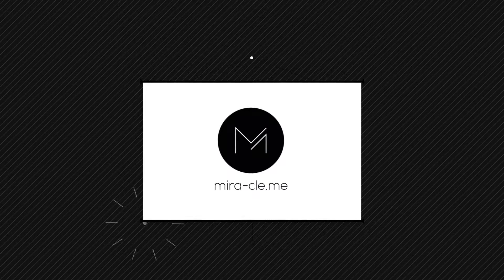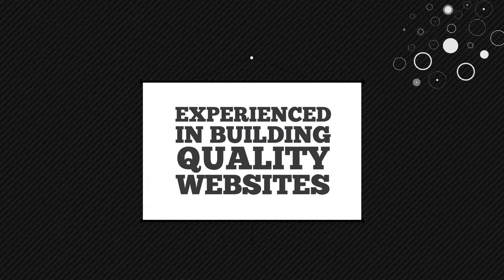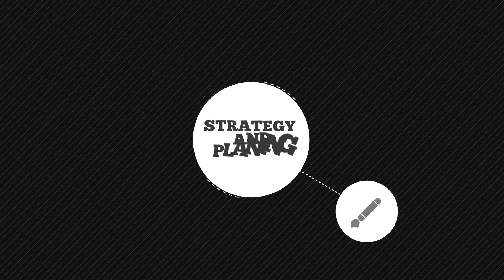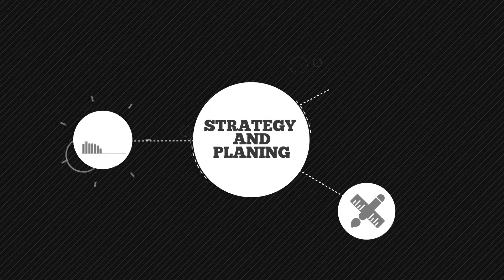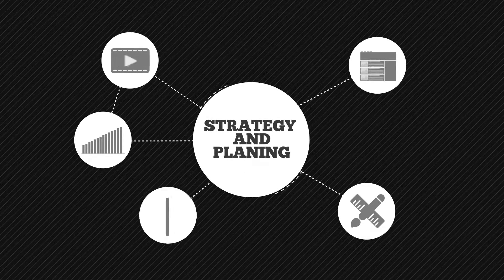We are experienced in building quality websites for our clients. We always start with strategy and planning to build a clear vision about what you need.